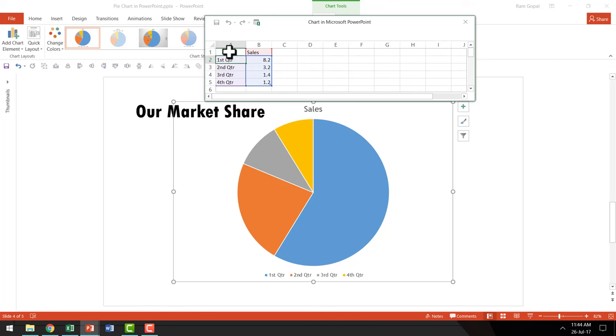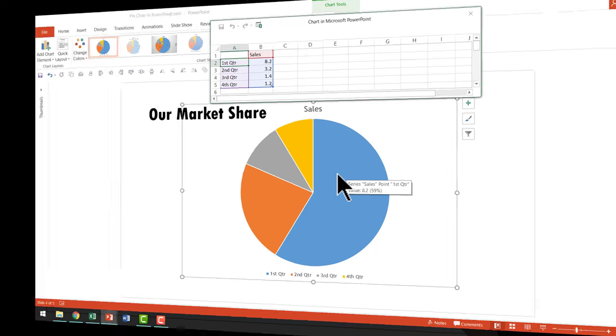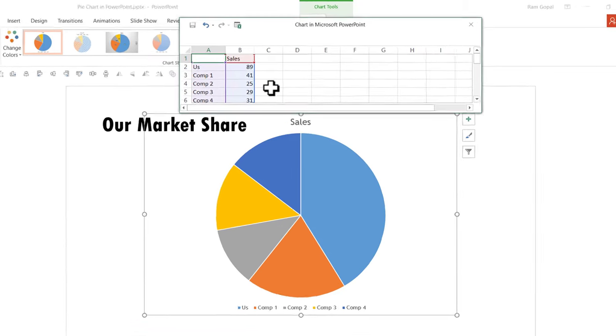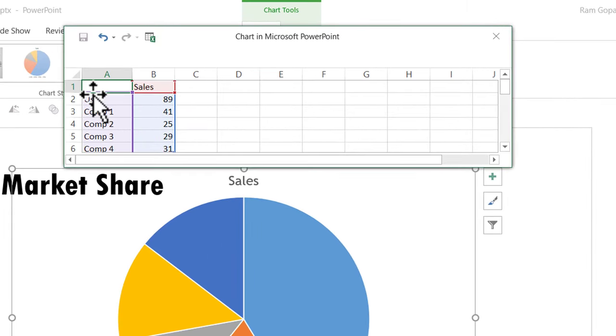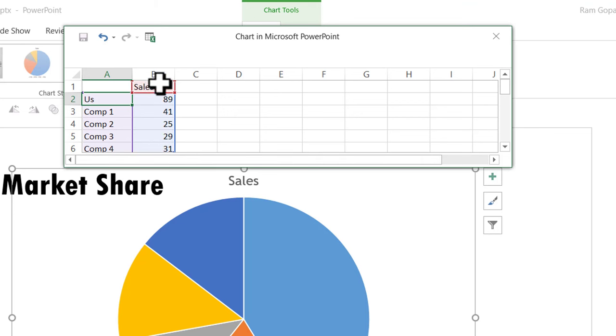I'm going to do the replacement quickly, then we'll make this chart look better. I've replaced the sample data with my own data. This shows our performance compared to four other competitors. The values are shown on the right side, with the header as Sales.